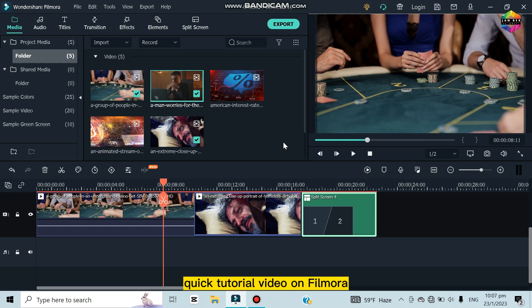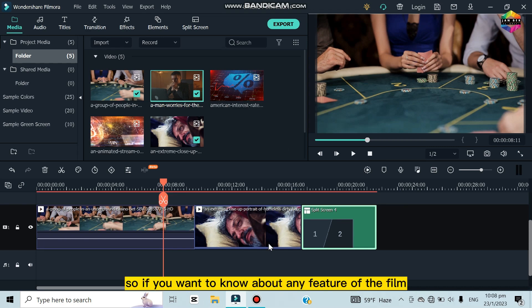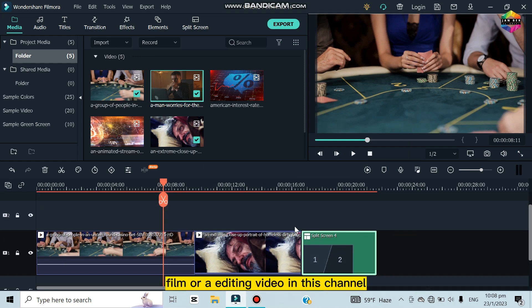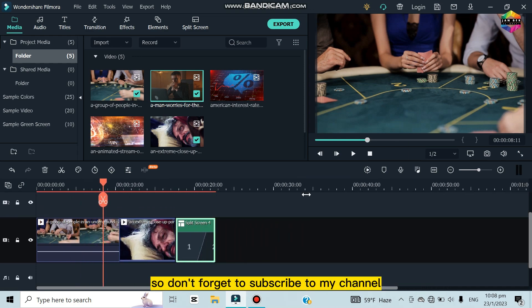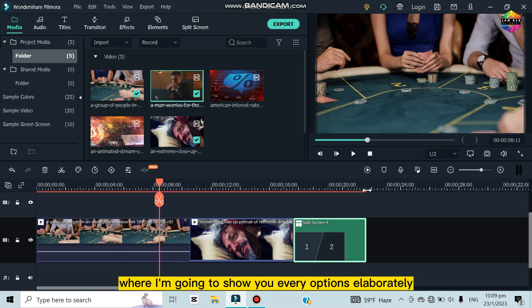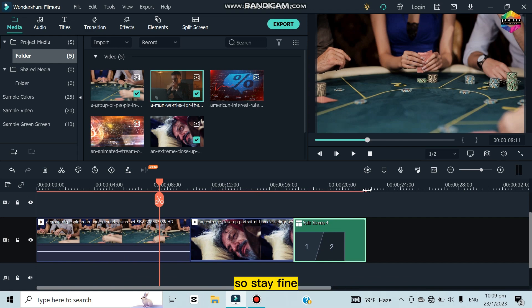That's all for today's video. I think this is one of the quickest tutorial videos on Filmora where every feature has been described precisely. If you want to know about any specific Filmora feature, I can help — I'll be uploading more Filmora editing videos on this channel. Don't forget to subscribe and like this video if you found it useful. In the next video I'll go over every option in detail. Stay well, bye for now!